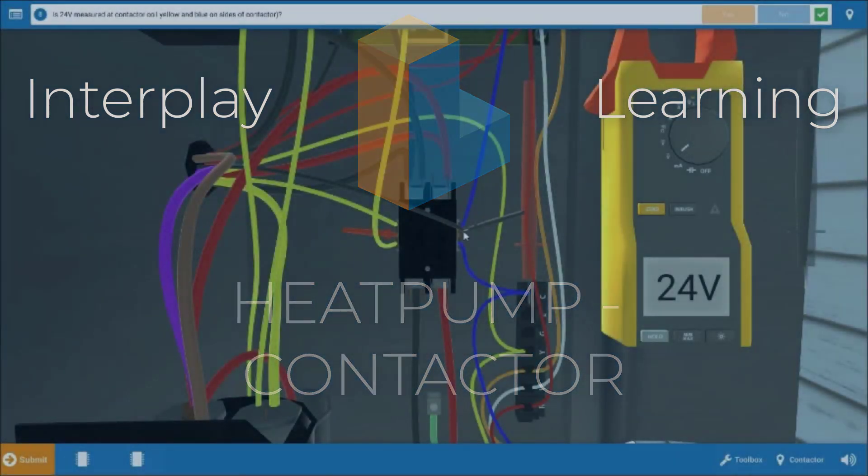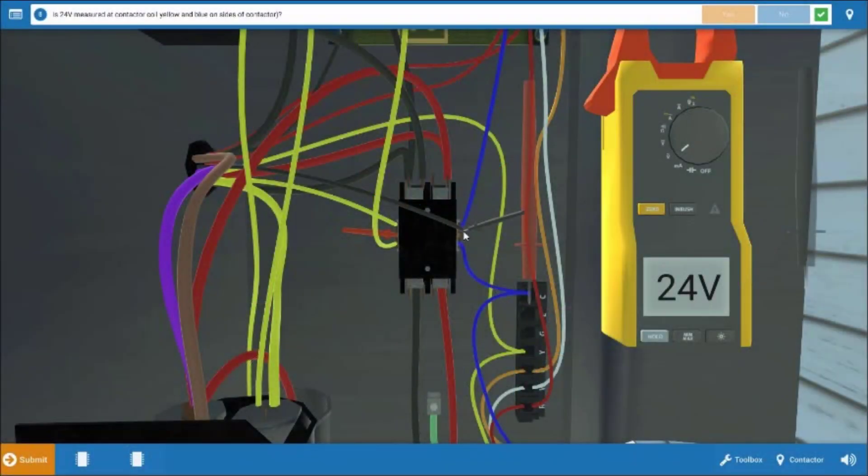Now, the contactor is basically a relay that, when energized, is going to close two sets of normally open contacts to power the compressor and the outdoor fan motor.